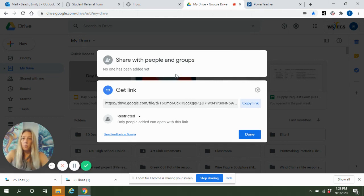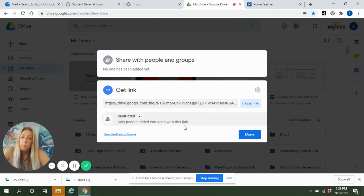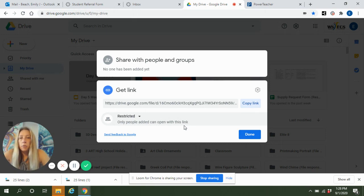So I'm going to say go to shareable link. Now look down here where it says restricted — only people added can view this link. So if you have not added your teacher to it, then they're not able to open it up. But you can very easily change that.